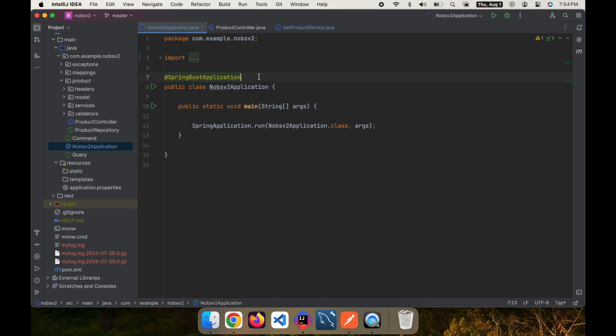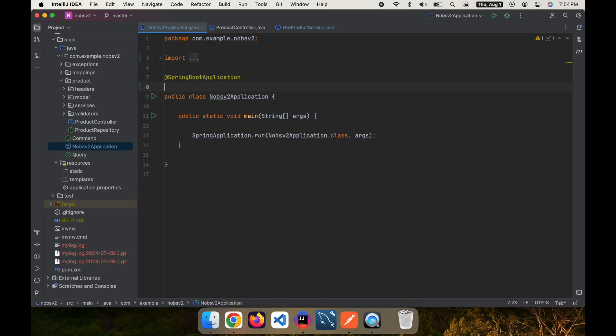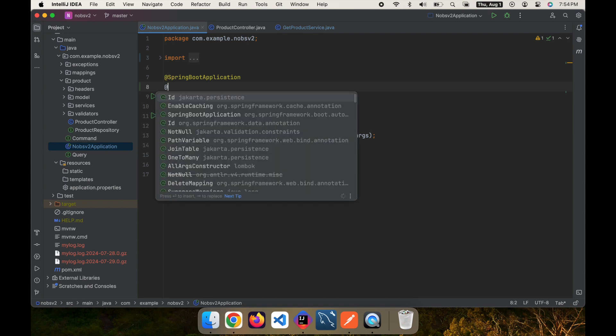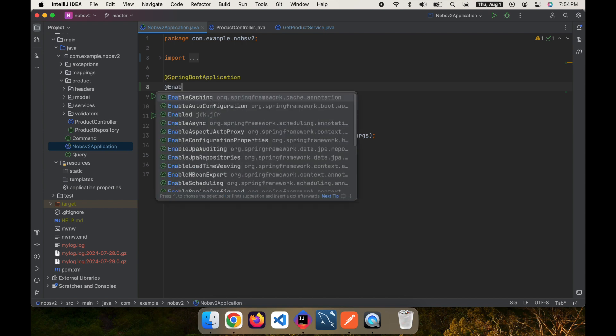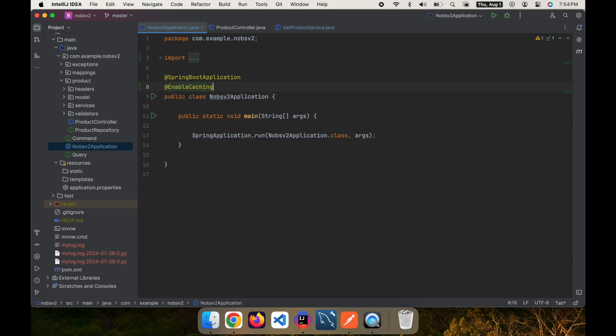Okay, to enable caching in our project, we go to the class that holds our main method and annotate it with enable caching.